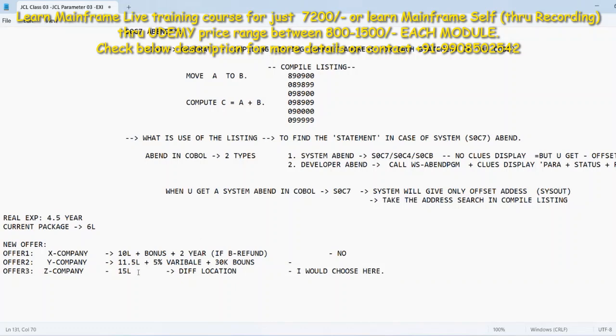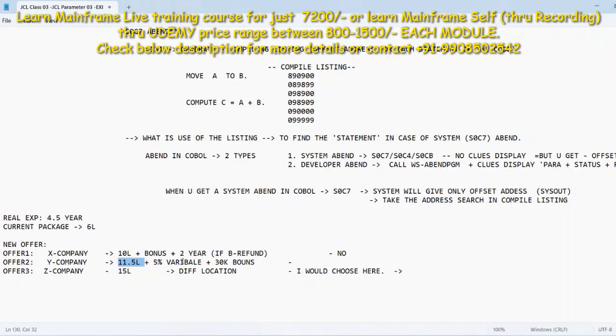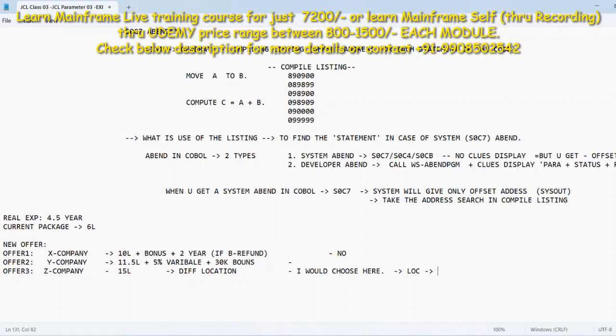Money is more important than anything else. I would choose here because from 11.5 to come to 15 it will take me almost two years or more than two years within the same company with appraisals. So I would not be choosing the Y company here because I don't think this is a better offer than this one. This is having again a three and a half lakhs of difference. And I would again, if my location is very much problem then I would say jump after one year.